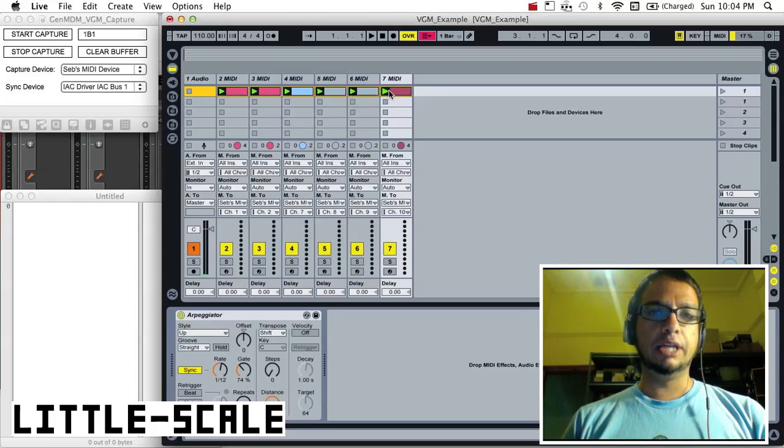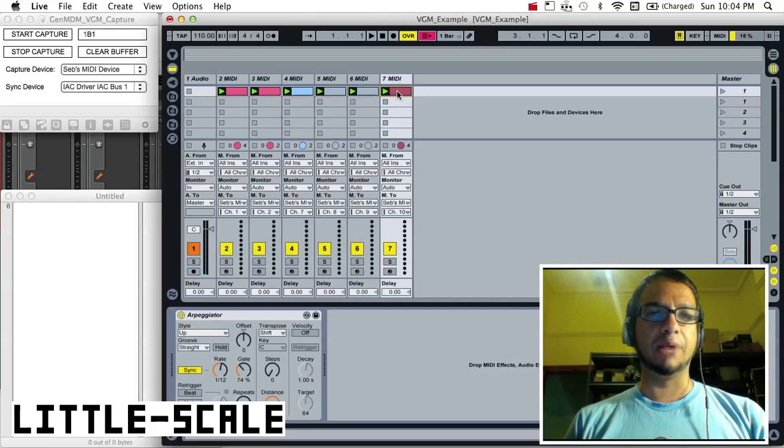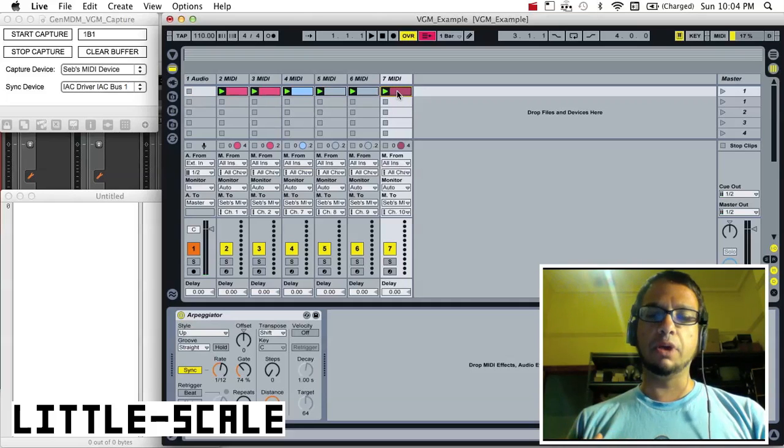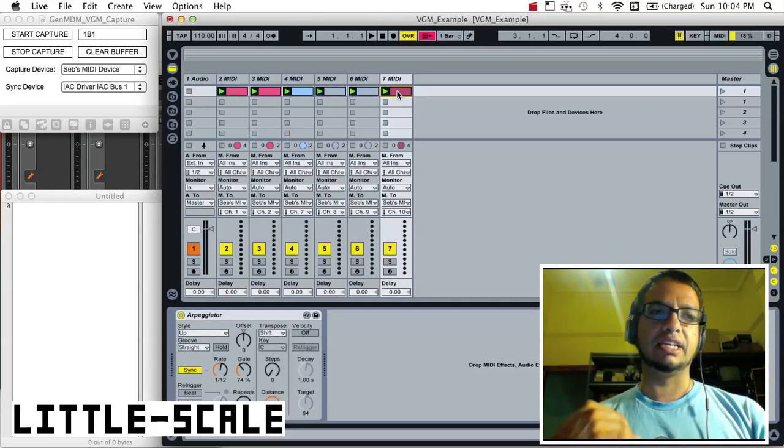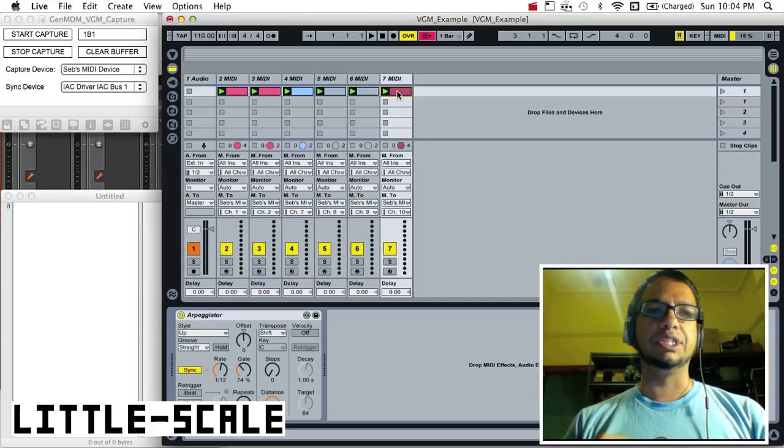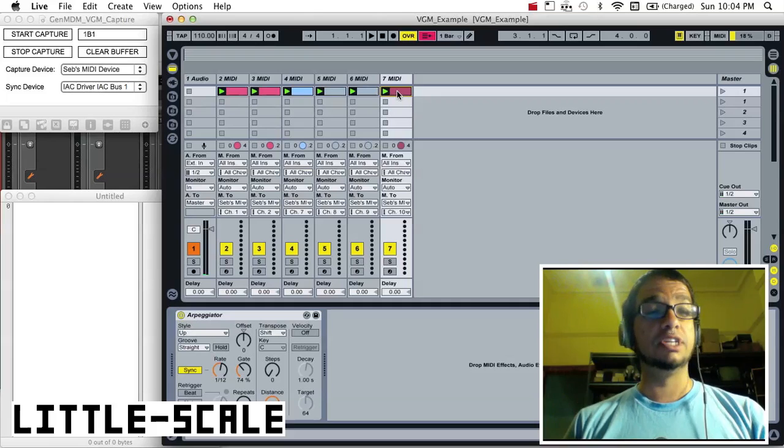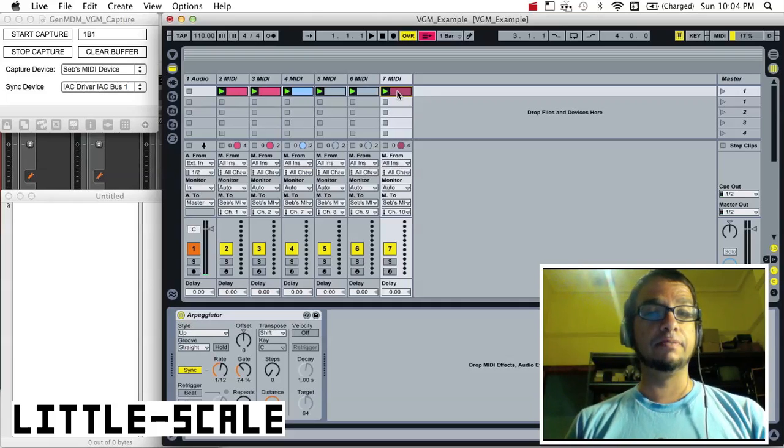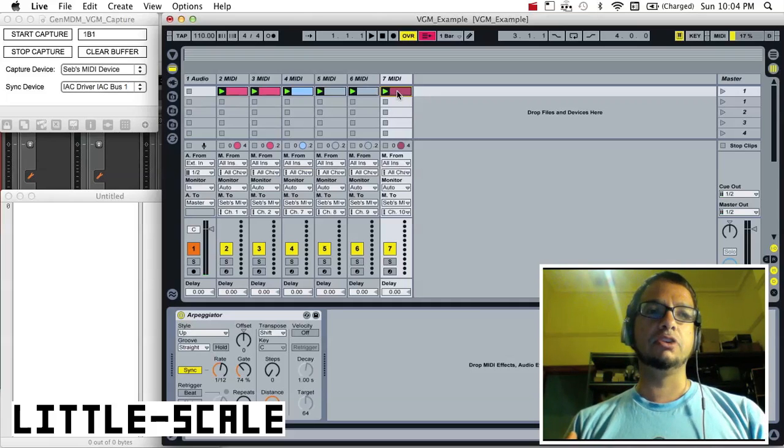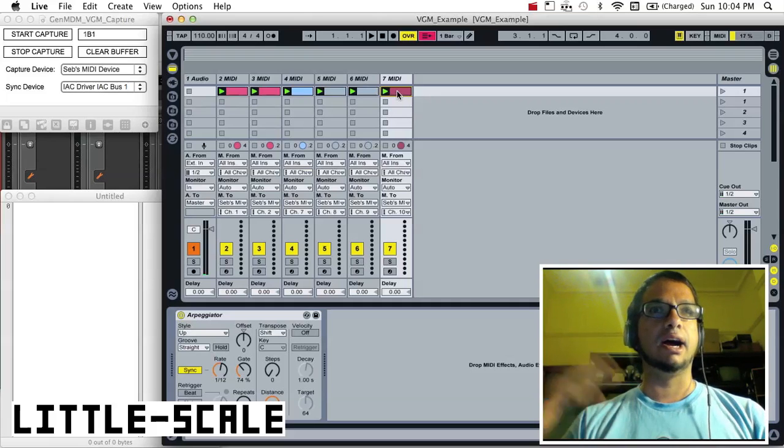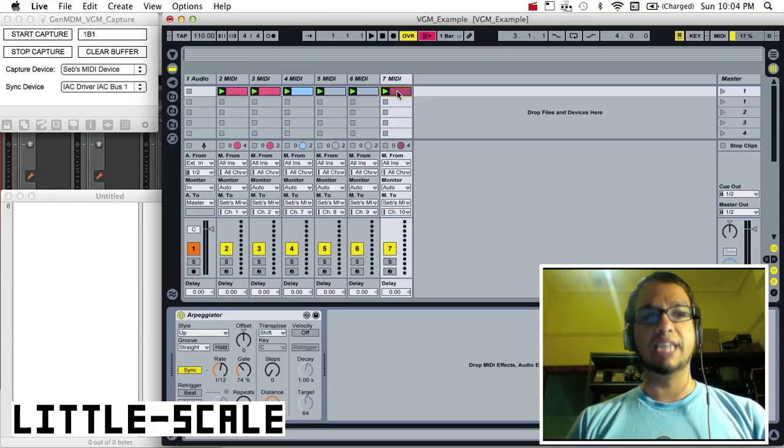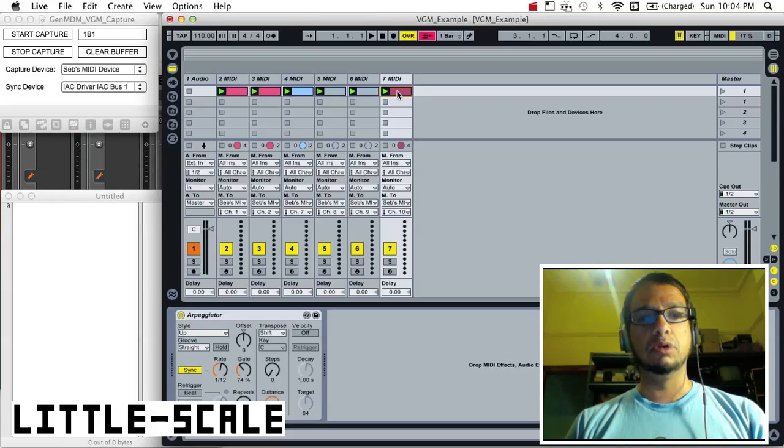But what I've made is an app that actually captures all of the data that the GenMDM uses to control the Sega Mega Drive. So the idea is that not only can we have hardware playback with our MIDI sequence material via the Sega, but we could also generate a VGM file.